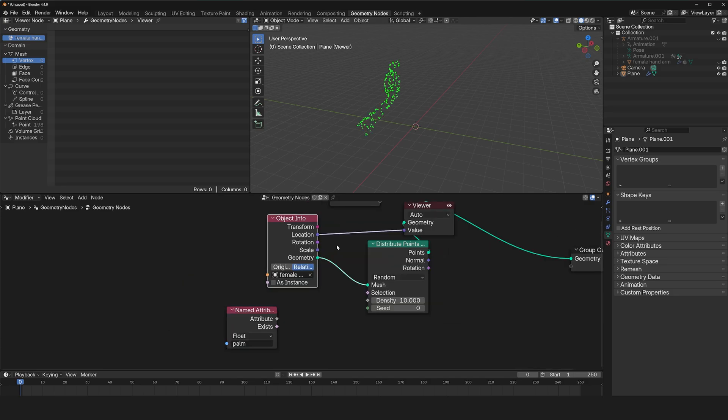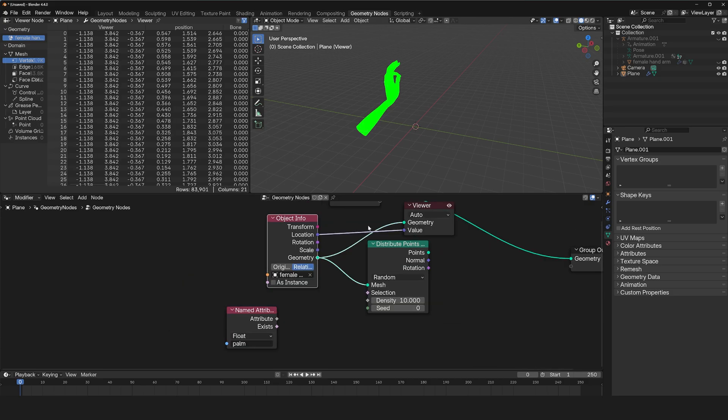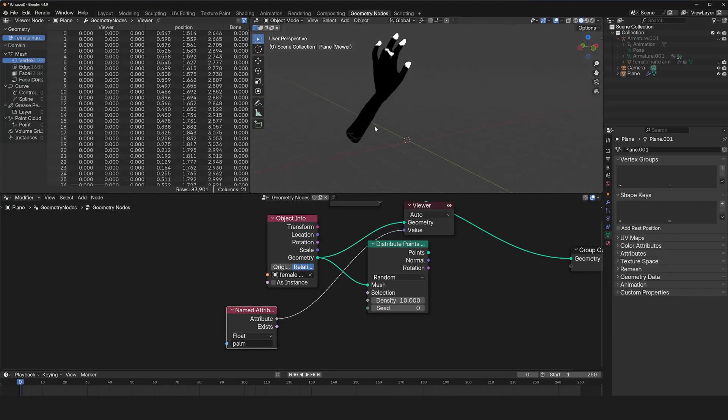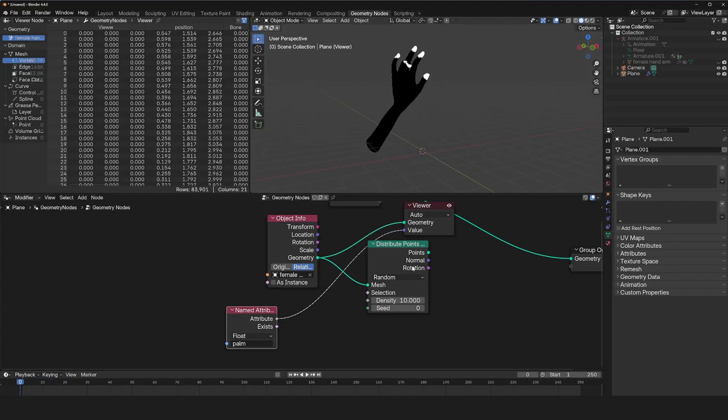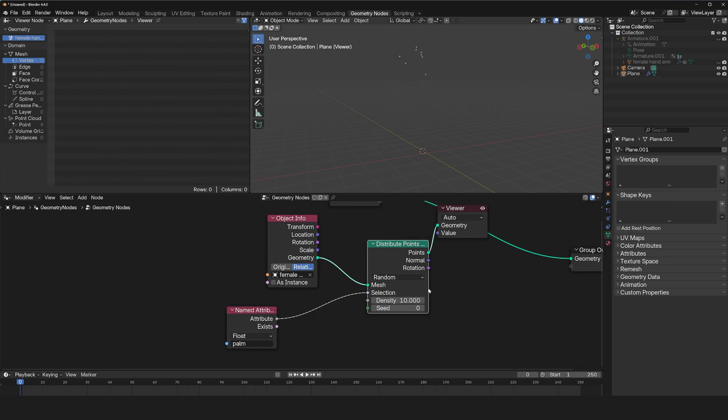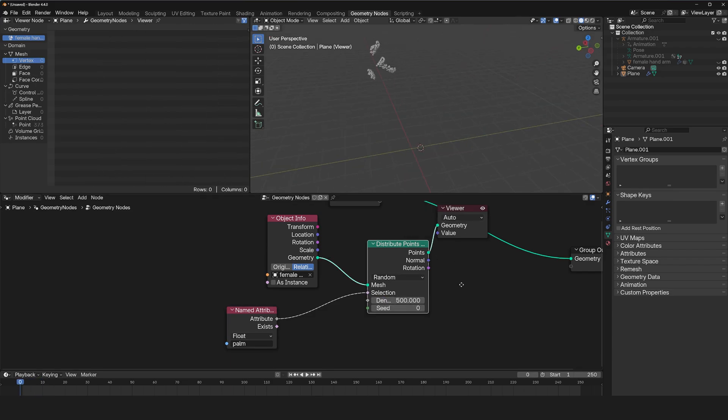Take a look at this geometry. You can see that our fingertips are selected. So we can use that as our selection for the particles. Let me increase the density to 500. Just like that.